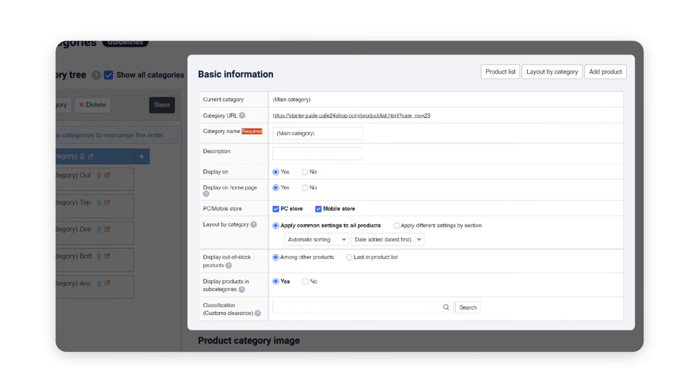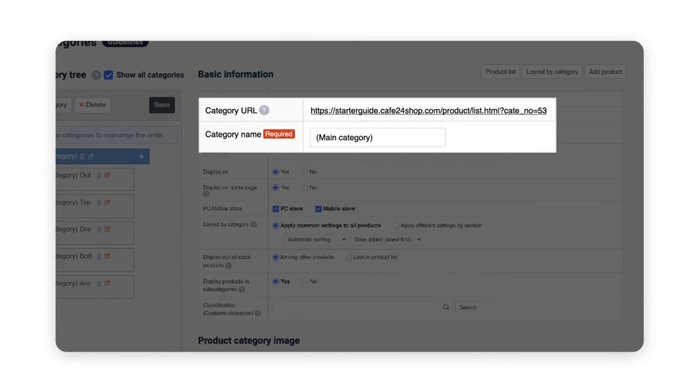On basic information, you can set values of the actual category. You can view the category URL and edit the name of a category below.